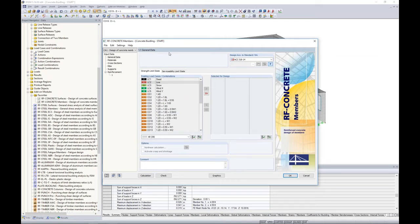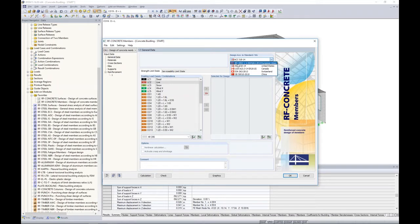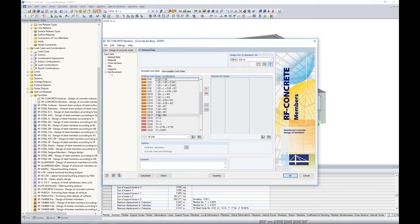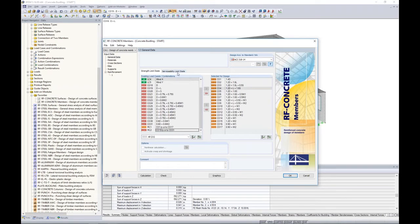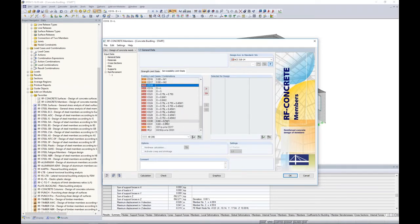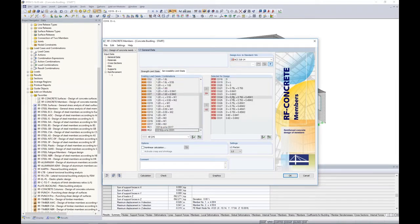The only thing we need to define here is additional information about our reinforcement specific to the ACI standards so the program can design it for us. First, we choose the standard — in the drop-down box we have ACI, CSA, Eurocode, and others — we'll choose ACI for today. For the strength limit state, we choose all of our LRFD load combinations and move them over to 'selected for design.' Serviceability will be my ASD load combinations — again we can choose all of them and move them over. At the bottom of the serviceability limit state, this is where we have the option to activate RF Concrete Nonlinear — we won't be doing that today, but keep in mind it is an option to utilize crack cross-section properties.